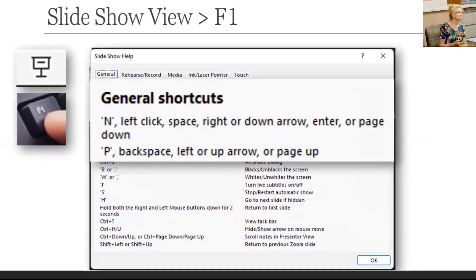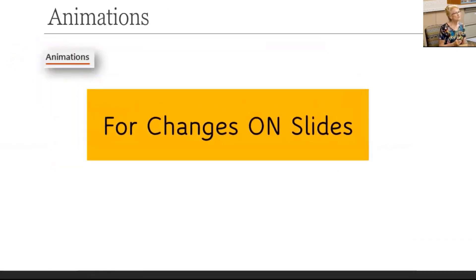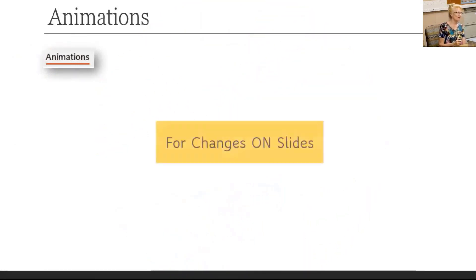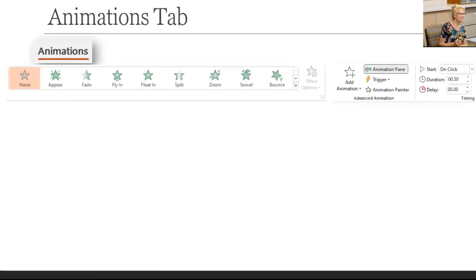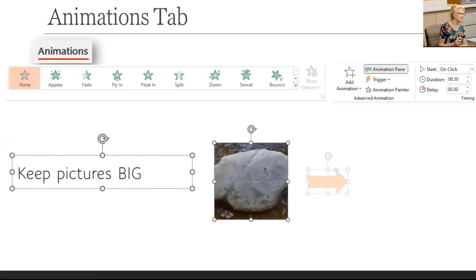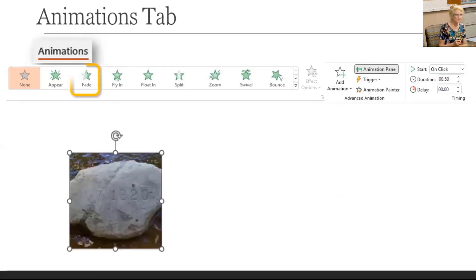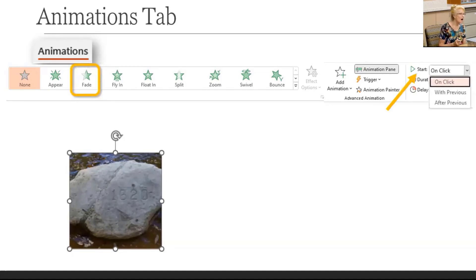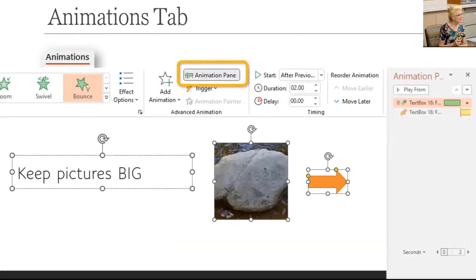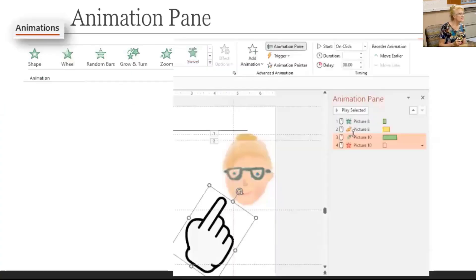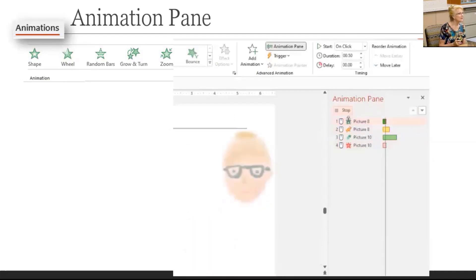First and foremost, use animation to enhance, not overpower, the image or the message. Here's how to animate: first, click the object to animate. Then in the Animations tab, select the animation to use. Then choose how it should appear — on click, with previous, or after previous. It's very complex, so turn on the Animation Pane to keep track of it all. At the top of the pane, click the play button to make the animations run so you can see how they will play in order.